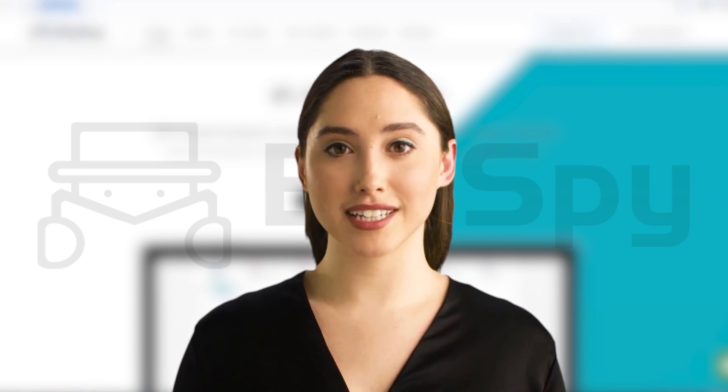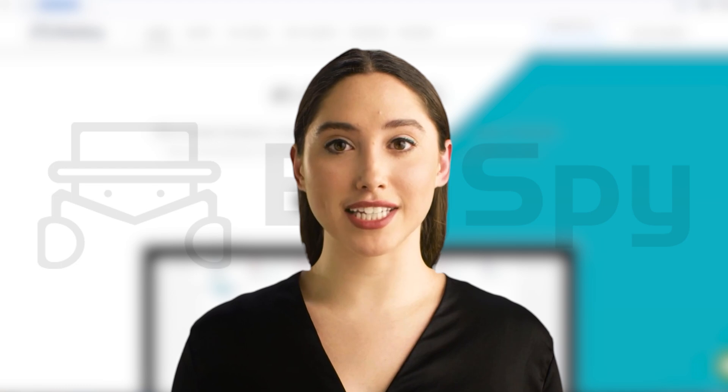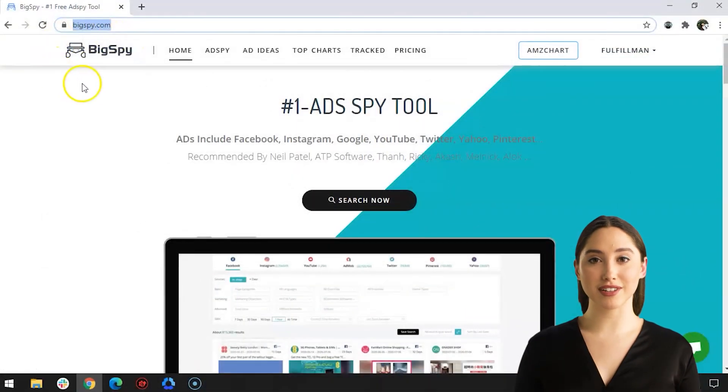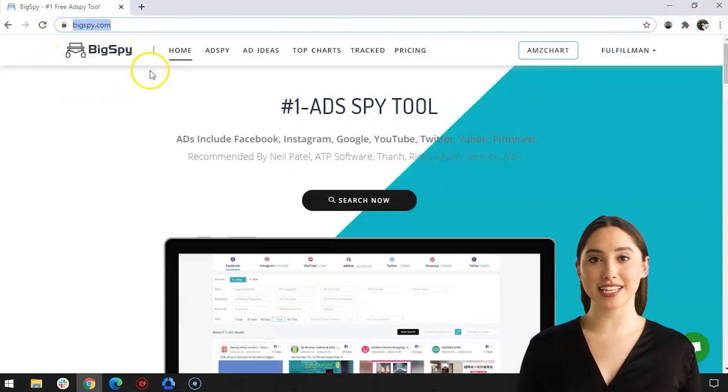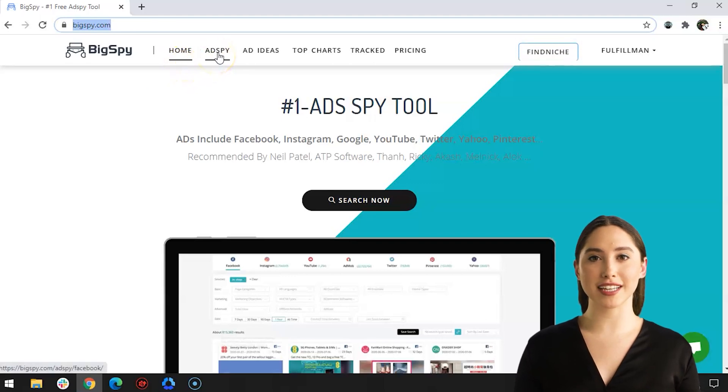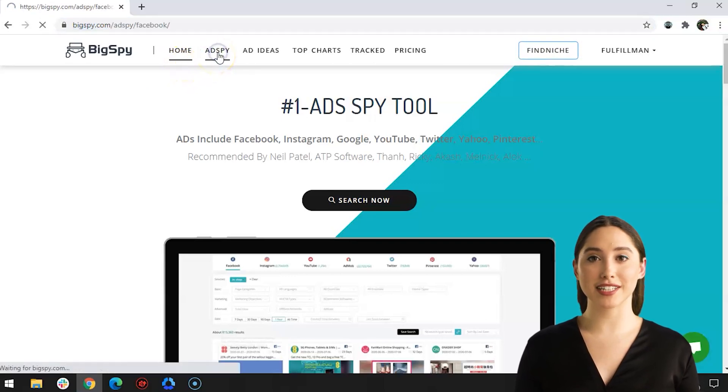First thing, go to the website www.bigspy.com. The home page will show and click AdSpy to go to the dashboard.